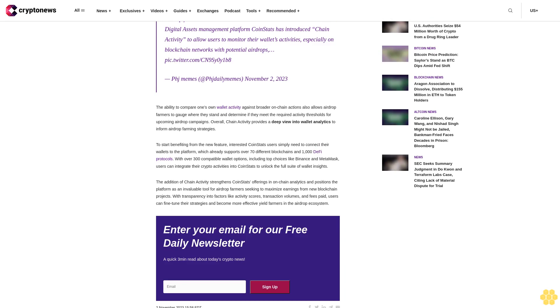To start benefiting from the new feature, interested CoinStats users simply need to connect their wallets to the platform, which already supports over 70 different blockchains. With over 300 compatible wallet options, including top choices like Binance and MetaMask, users can integrate their crypto activities into CoinStats to unlock the full suite of wallet insights.